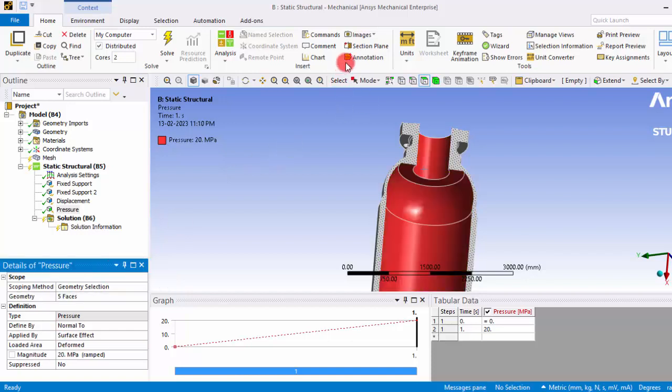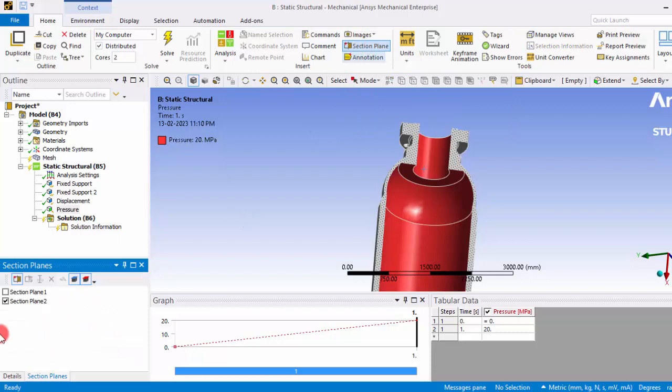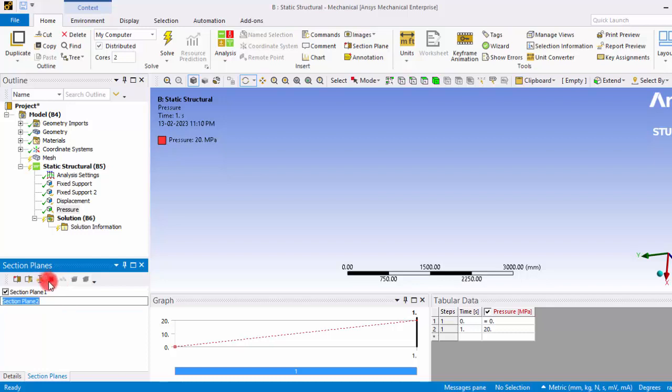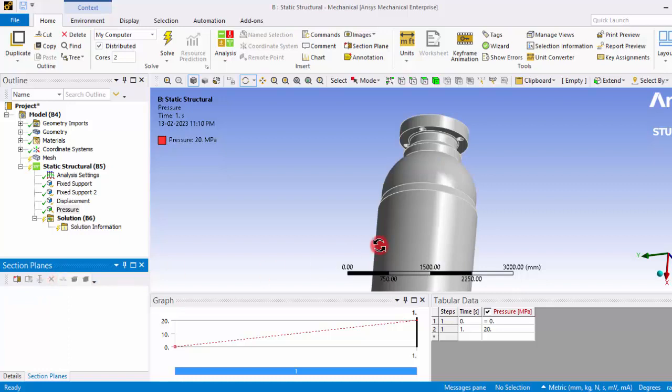So now we have selected almost all the surfaces. Now we can remove that cross section. Go to that section plane and you can delete these two section planes. You can simply select that section plane and click this delete button to delete it.